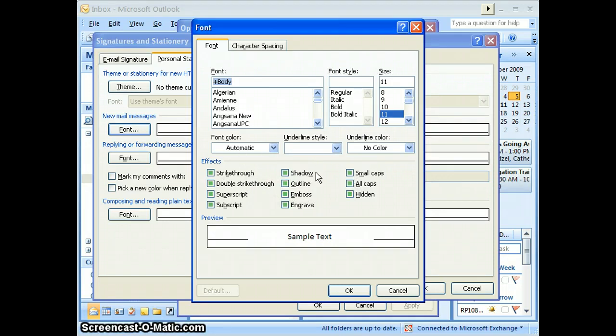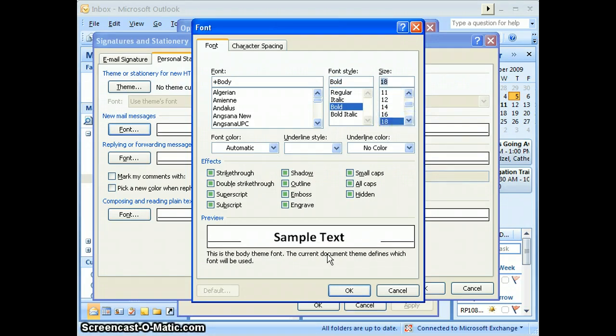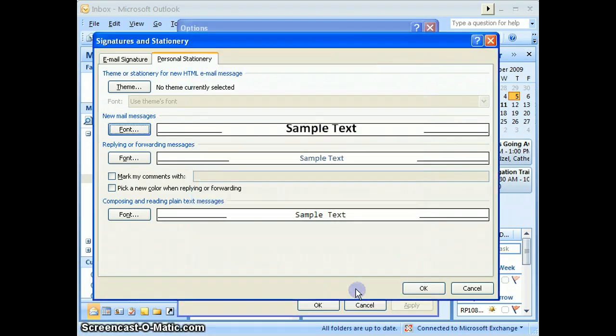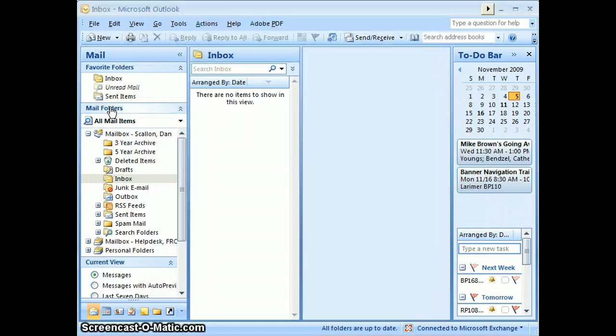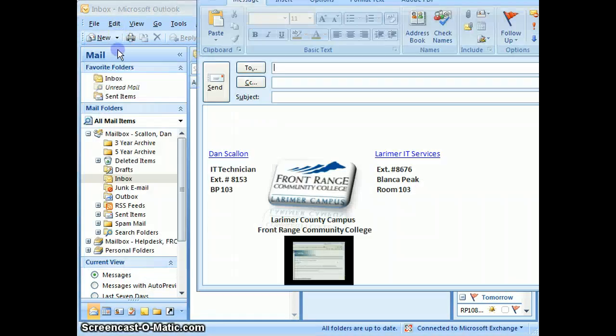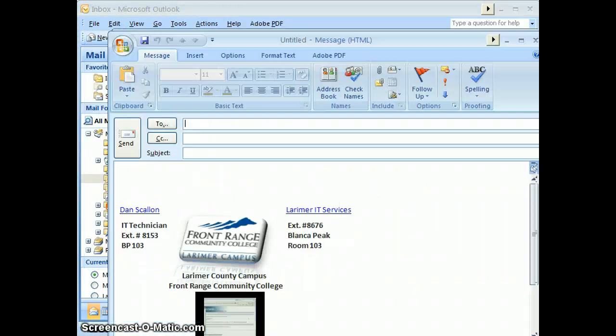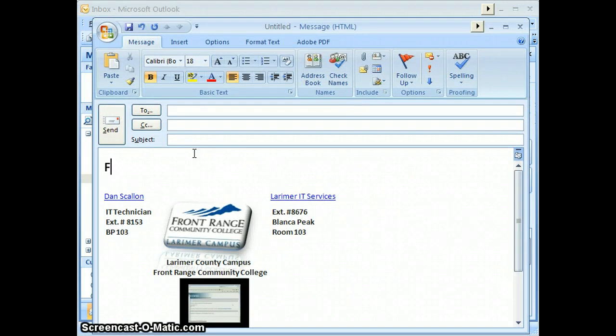Once you've made your changes—change it to bold and 18—you can see the sample text there. If you like what you see, just say OK and OK and OK. Then when you create a new message, your new message should take on that new font characteristic that you set up.